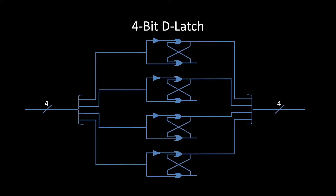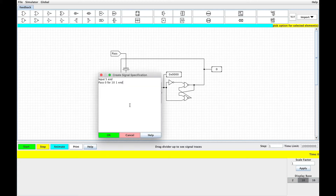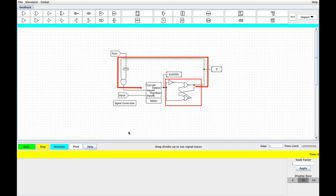Now let's take this 4-bit D latch and put it to use. This circuit is intended to perform repeated addition. For this example, we're going to set the pin named input to 5. The idea is that the output of the adder is stored in a set of D latches and then fed back into the adder, which adds 5 again. We can let this process repeat to add 5 to itself as many times as we'd like.